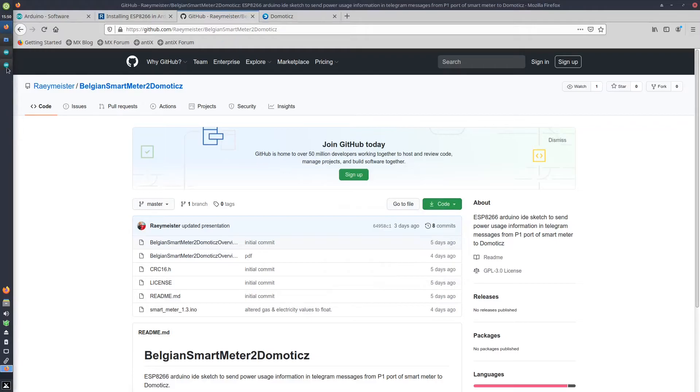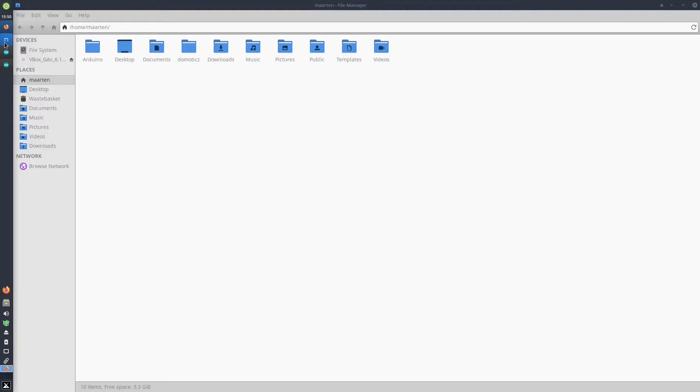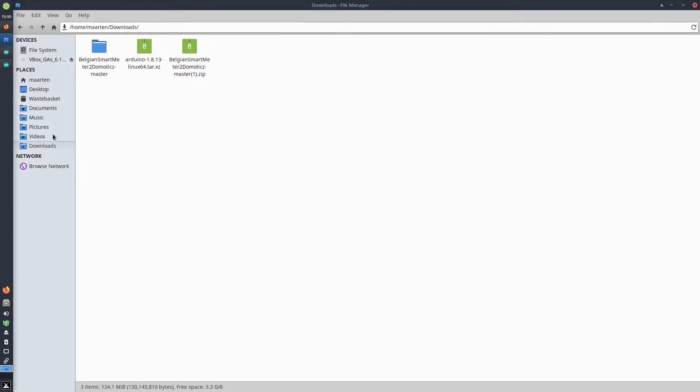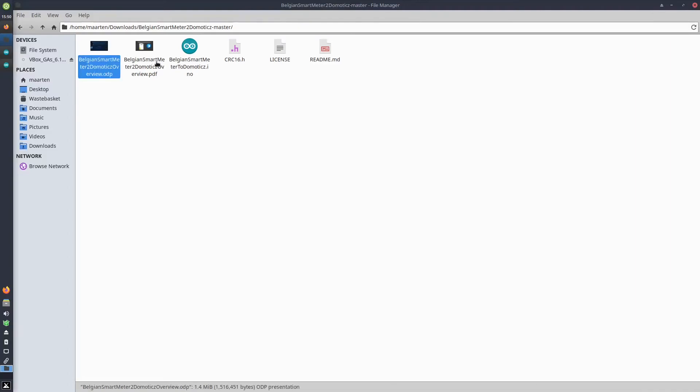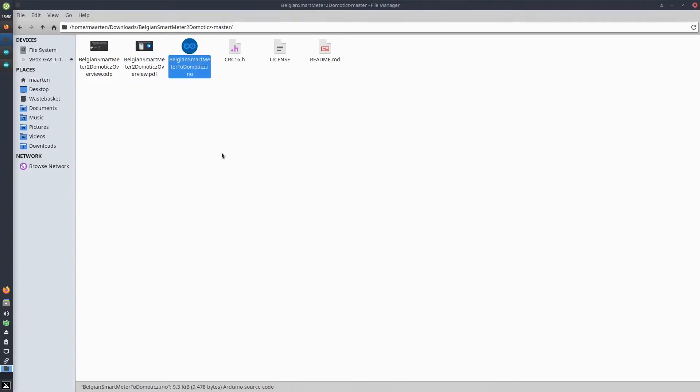Once downloaded, you unzip the zip file, and in there you will see different files. You see the presentation files, the presentations that I shared with you, the Arduino sketch, and the crc16.h file.